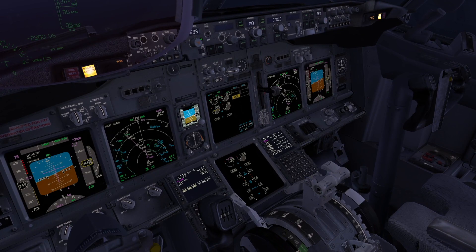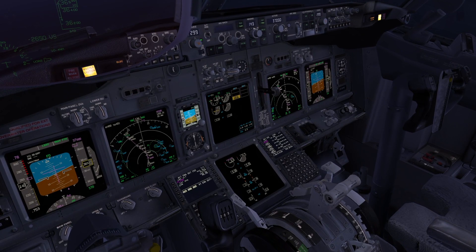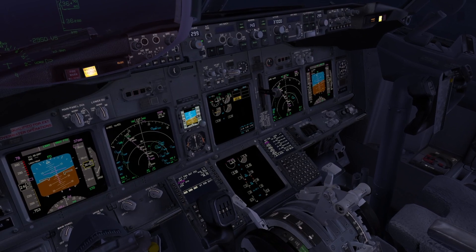Cabin altitude warning. The differential pressure is dropping to zero. Cancel the warning and don your mask. I am starting the descent now. Roger.